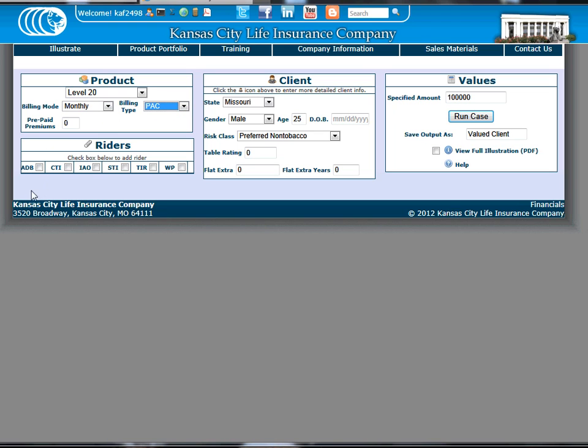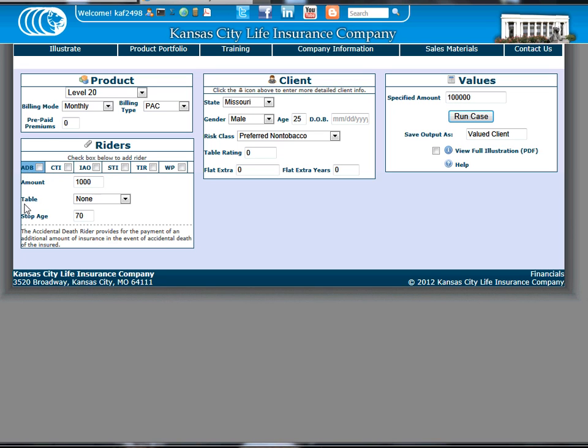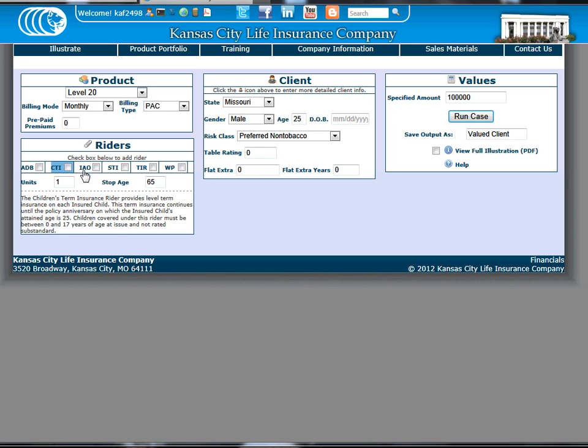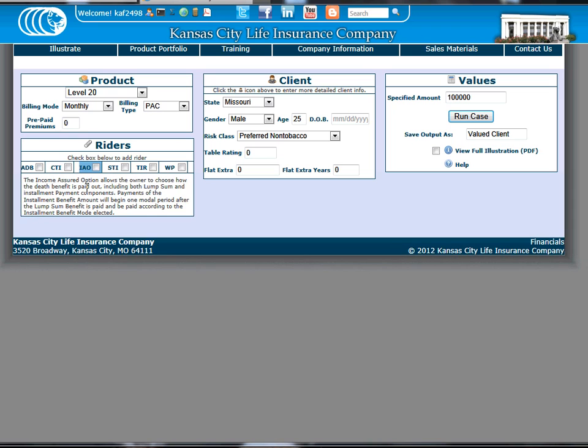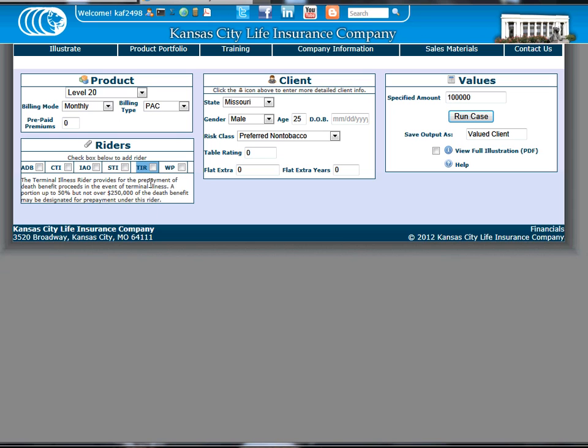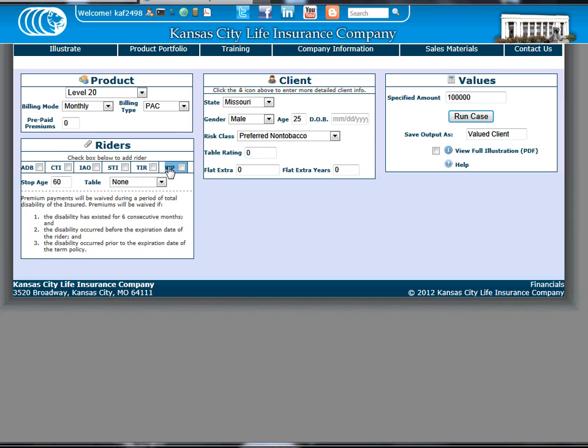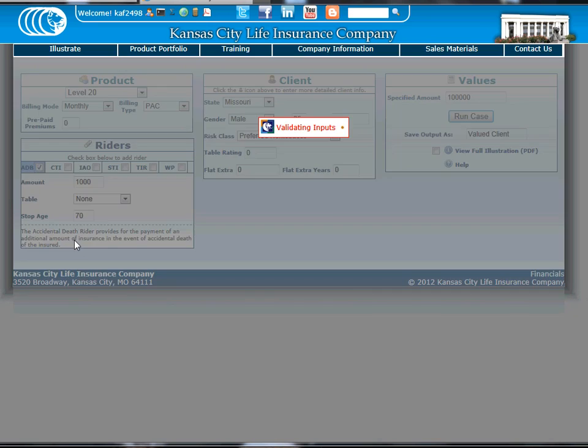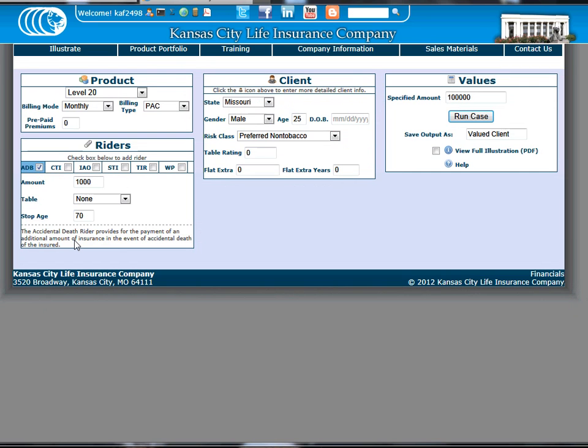Prepaid premiums can also be entered here. Below is another box containing all the writers available to the term products. Clicking on the writer will bring up additional writer information. To actually add a writer, checkmark the box and fill out any applicable information relative to the writer that appears below.